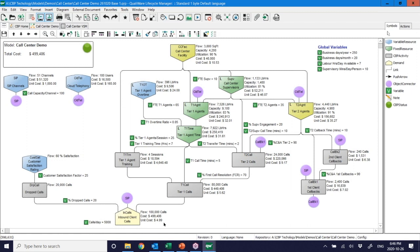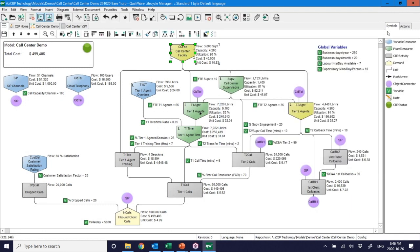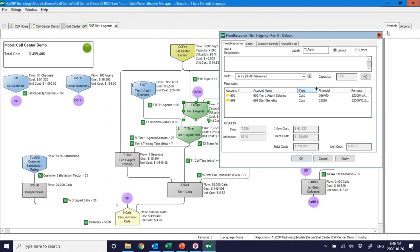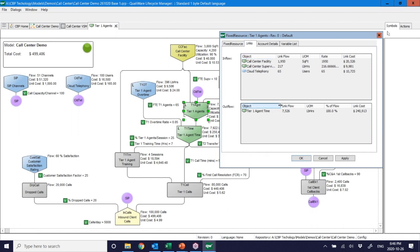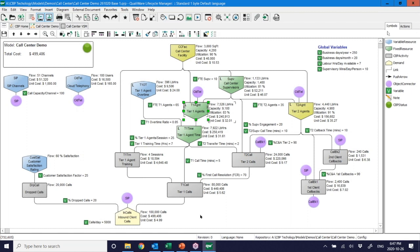Those costs come from the call center facilities: lease, insurance, utilities. I can see annual costs and drill down to Tier 1 agent salaries and benefits. One cool feature of CBP is seeing all inflows and outflows — where costs flow in and where they go. It shows costs by account, not just totals, so I can rebuild an expense statement at any activity and see how costs from the chart of accounts flow into that activity.